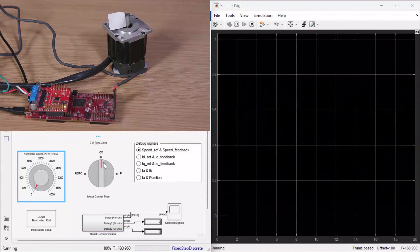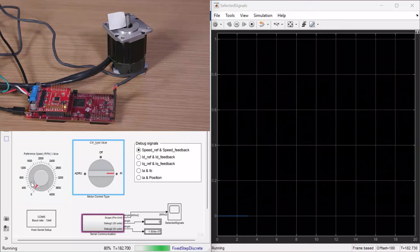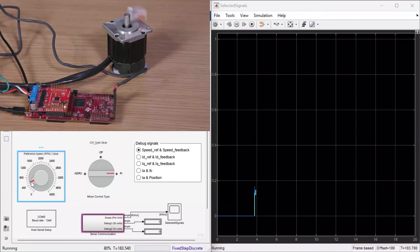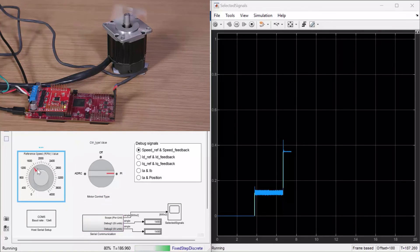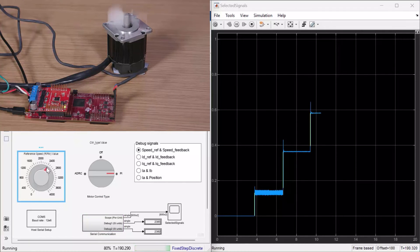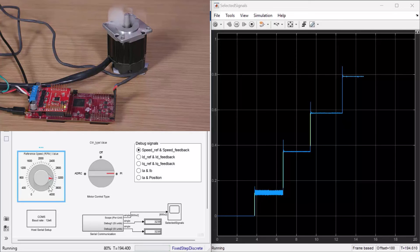We can also compare the performance of the ADRC controller with that of a PI controller. We see that for the PI controller there is a much bigger overshoot for different speeds. Of course, you can tune these PI controllers to have comparable performance as that of an ADRC controller, but that would require significant effort.